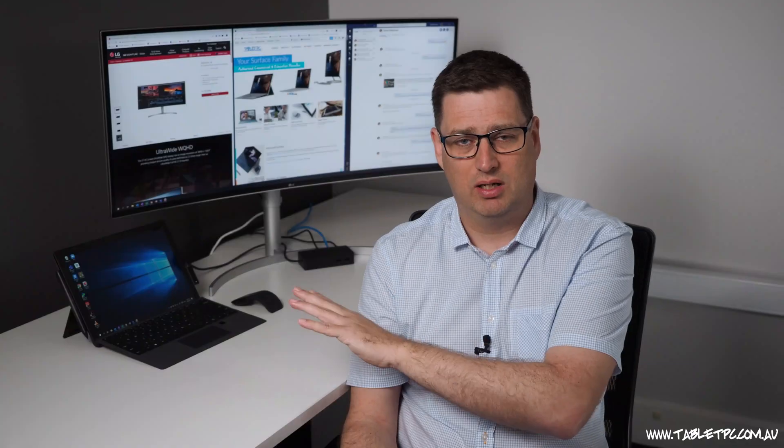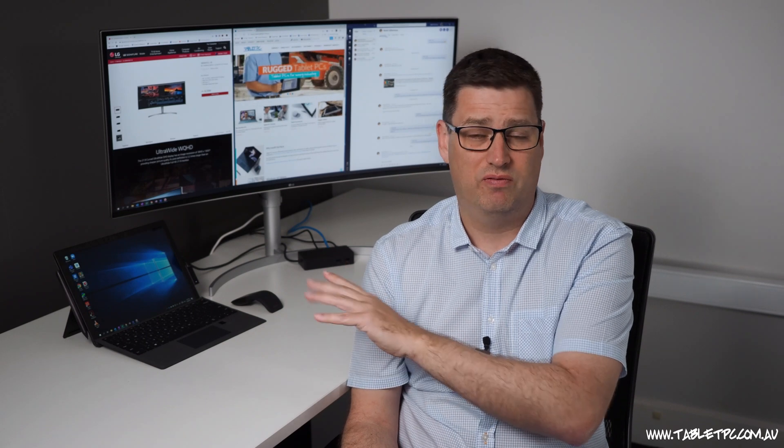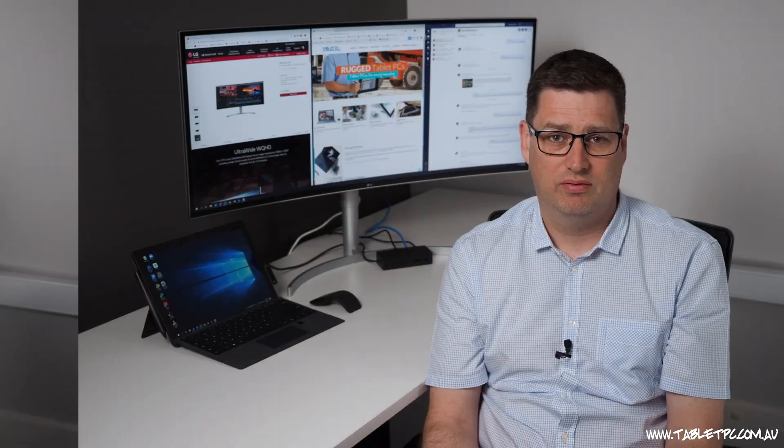So I think that's one of the amazing things about the Surface range is that I can have a device that's so light and portable that goes anywhere with me. It can be my note-taking device. I can use it as a tablet. And when I get back into the office, I can plug it into a setup like this and be far more productive.